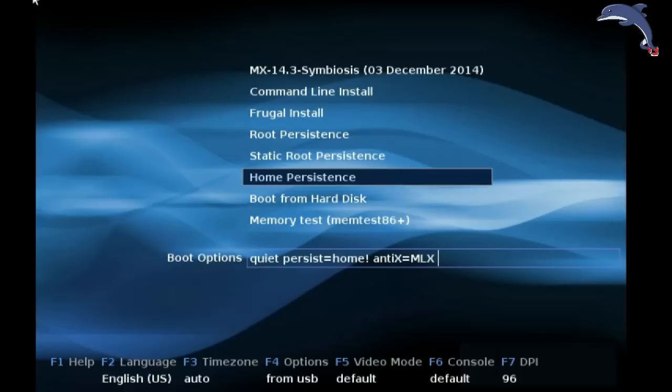Both root and static root persistence, if you select those options the first time, will offer you the option of making a home persistence file at the same time. I suggest you do it. Never mind the fact that it's nice to have your home folder separate from everything else.